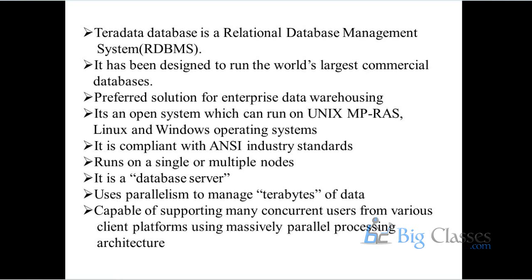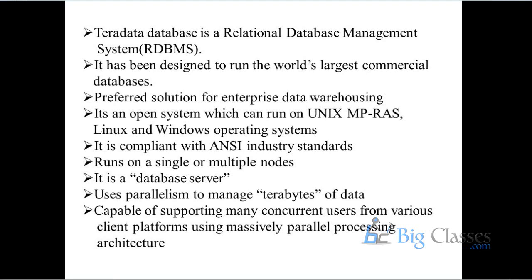It is compliant with ANSI industry standards, so all the syntax and semantics which other databases follow, similarly Teradata also follows the same syntax and semantics. It runs in single or multiple mode. We will see what exactly single or multiple mode means. And Teradata is basically a database server with client-server management. And it is capable of handling many terabytes of data using parallelism features. The parallelism concept is the fundamental feature of Teradata database.